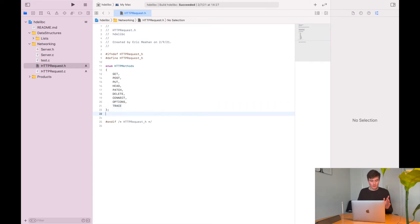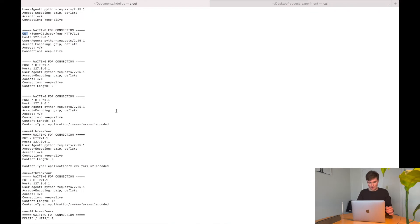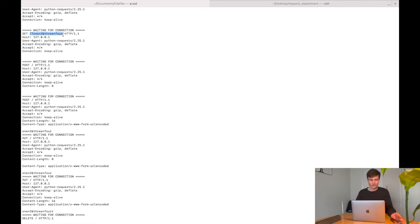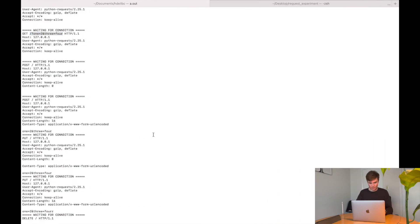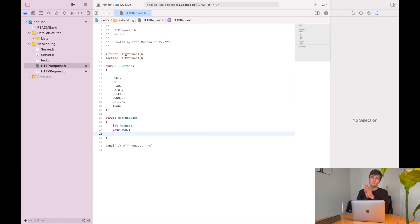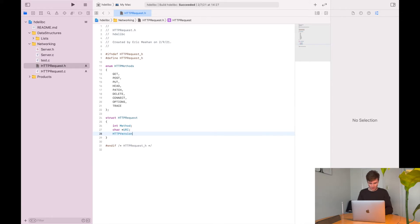We'll need a struct to reference the request, so we'll say 'struct http_request'. The first field is the enumeration value for method. Then we'll have a character pointer for the URI — I'm using a pointer since I don't know the length ahead of time. And then we'll have the HTTP version. I could use a float for this because the version is always going to be numeric, so let's use a float and call it 'http_version'.